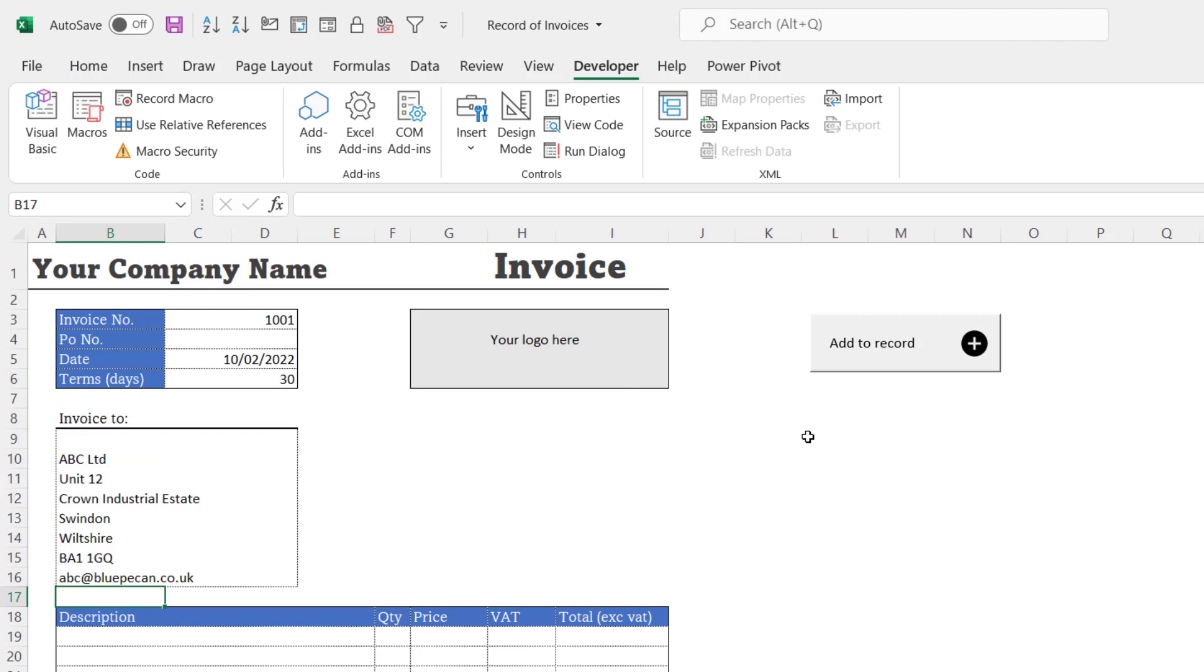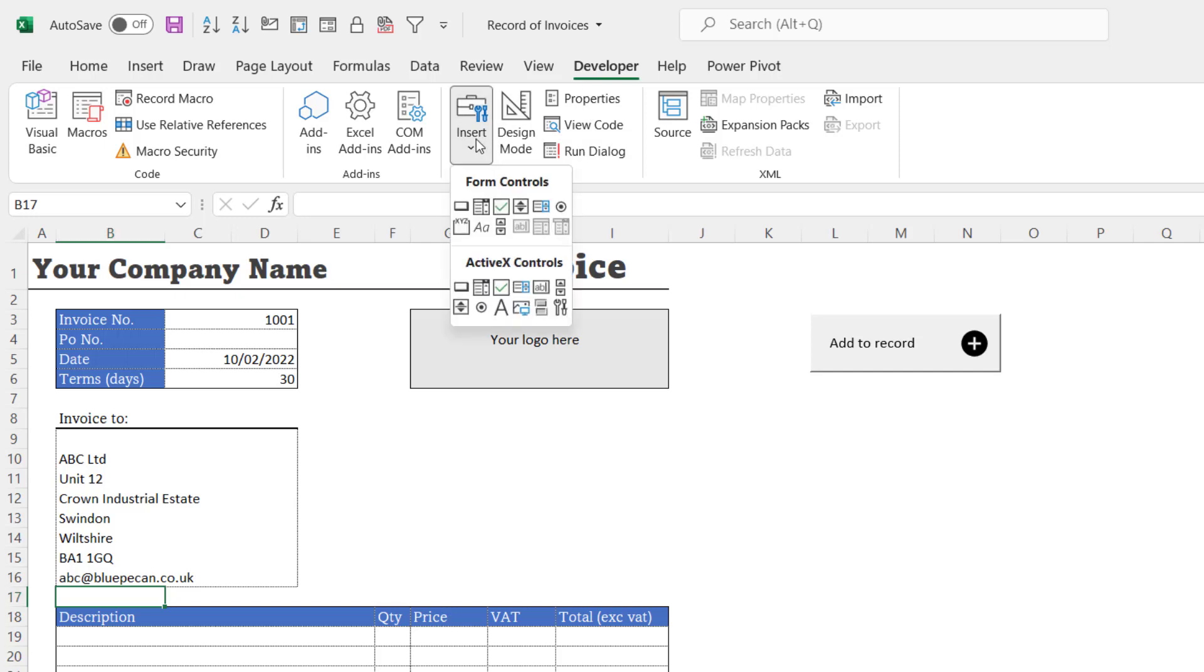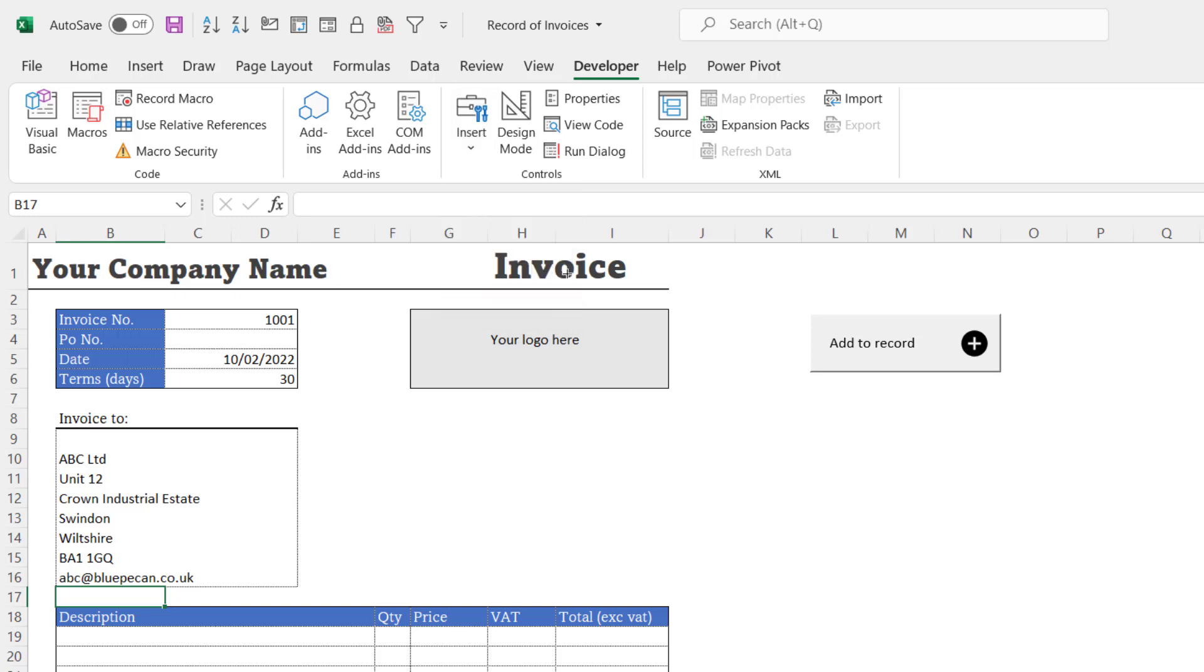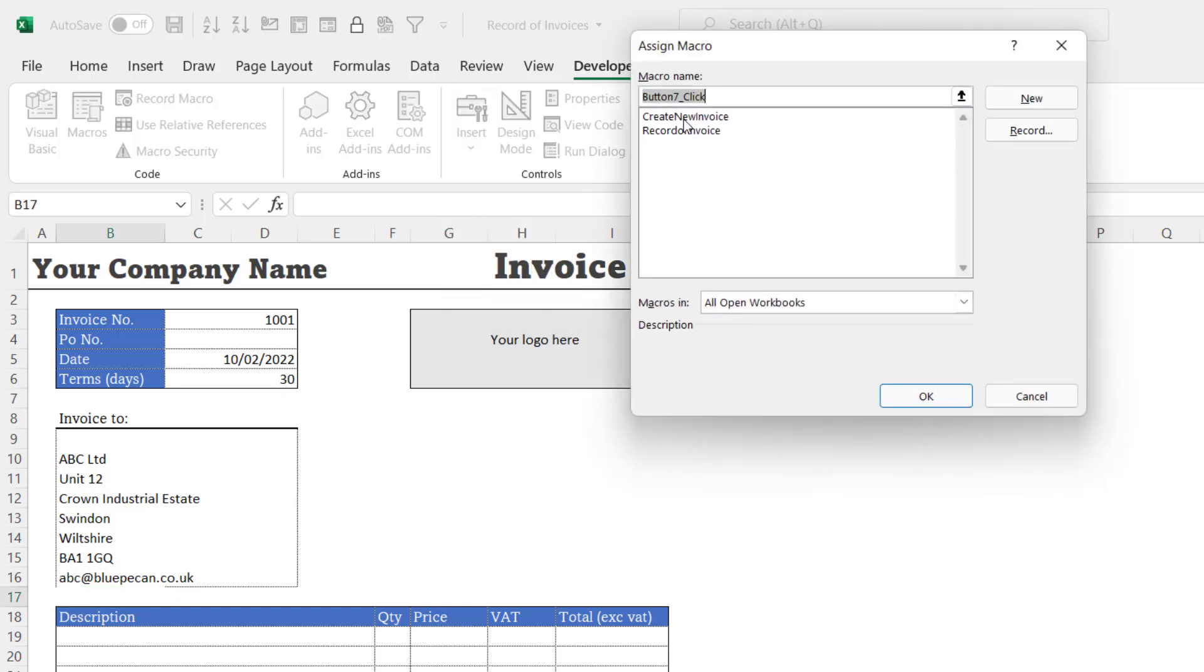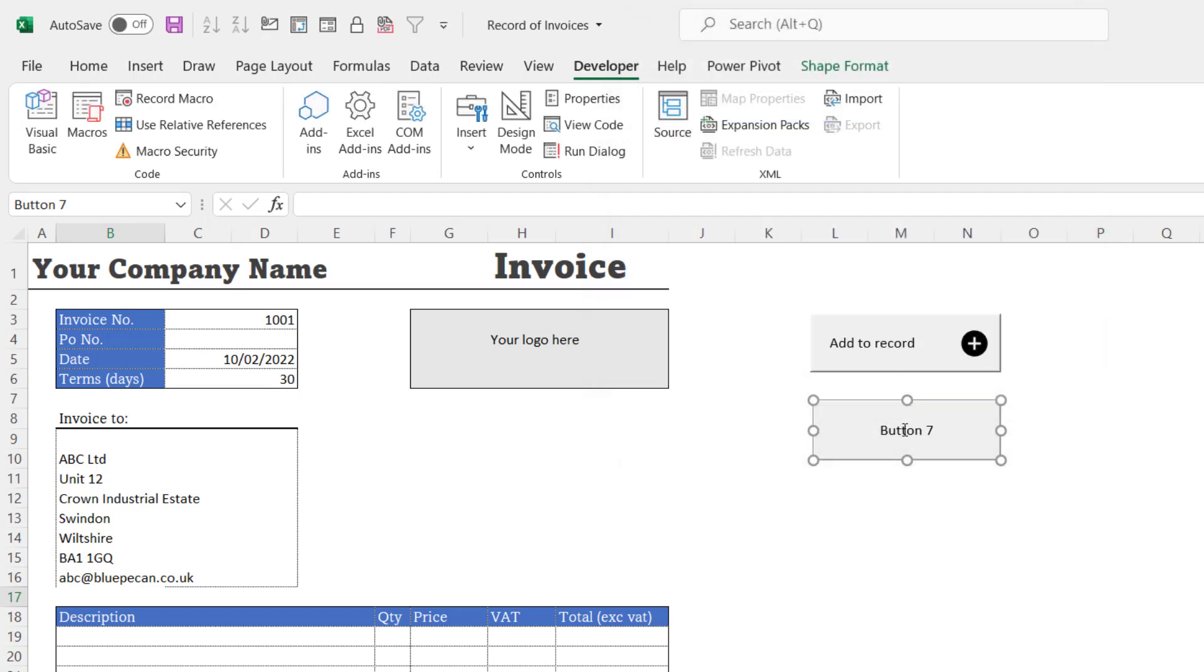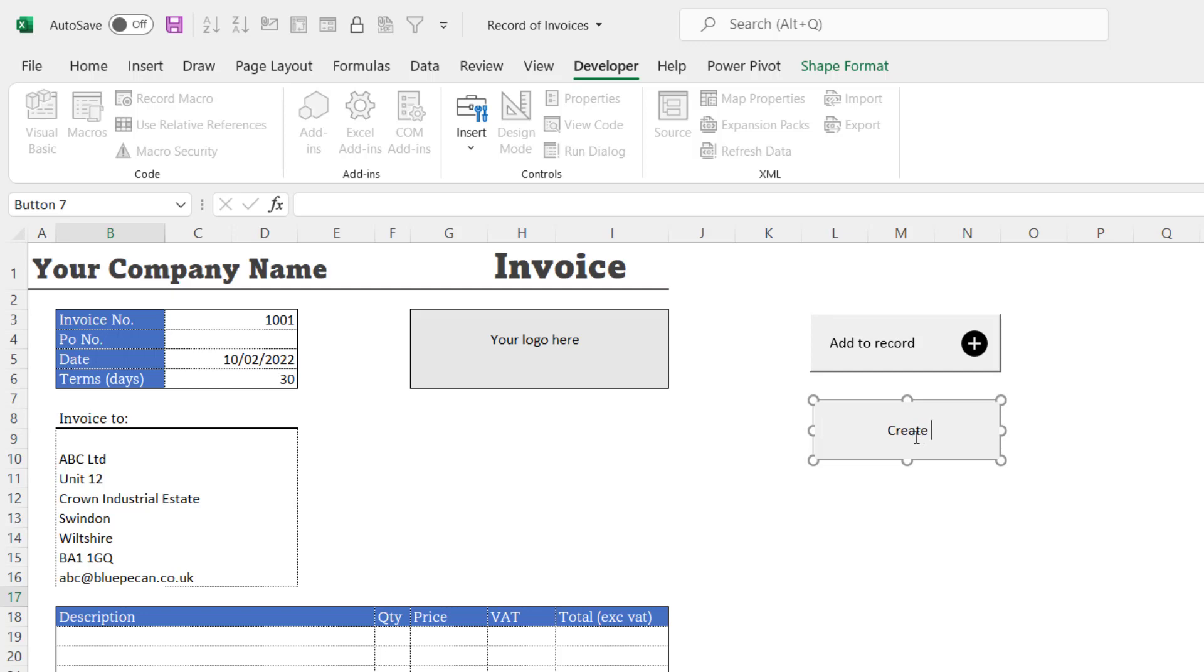Okay, let's create a button for this macro. So I'll go to the Developer tab, go to the Insert menu, under Form Controls go to the button, draw your button, choose the correct macro, CreateNewInvoice, click on OK.